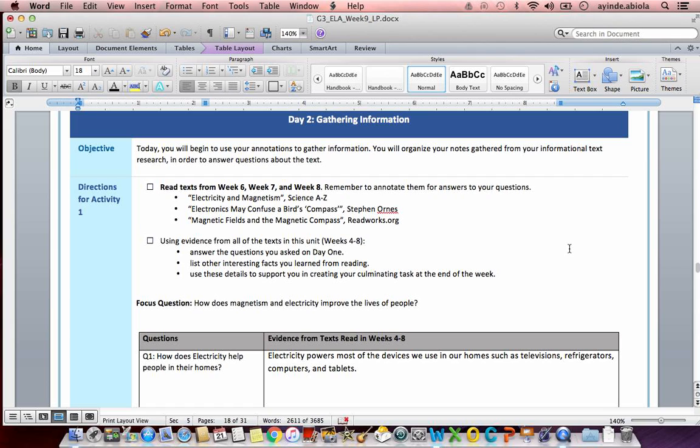The texts they want us to read are electricity and magnetism, electrons may confuse a bird's compass, and magnetic fields and magnetic compasses. I just want to reiterate the fact that all of these texts are inside your packet. All you have to do is flip back through them. I've also created a separate YouTube video for each text if you need help with the reading of each text.